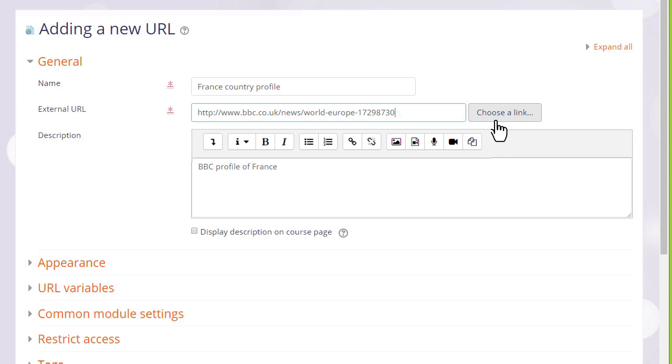And if we don't exactly know where our uploaded file is we can click the choose a link button and that will take us to the file picker.